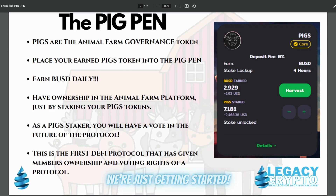We have a big stake in the protocol. We have respect for it, we understand it, we're utilizing it. And we are going to do whatever it takes in order to continue it going in the proper direction and providing us a different avenue of income each day through the BUSD rewards.